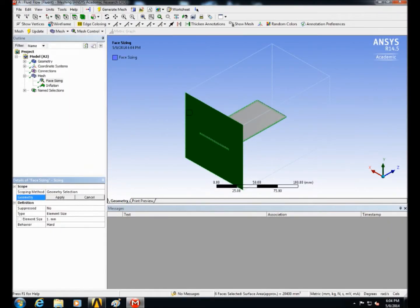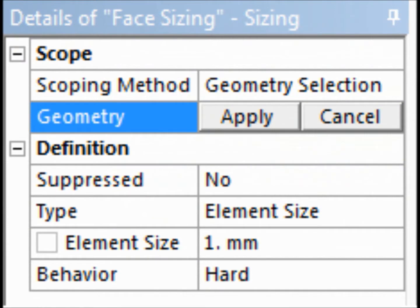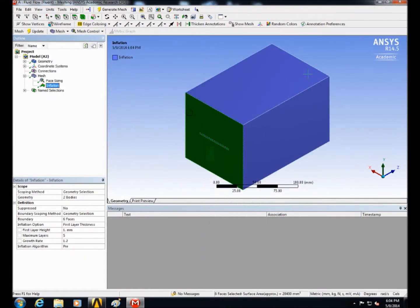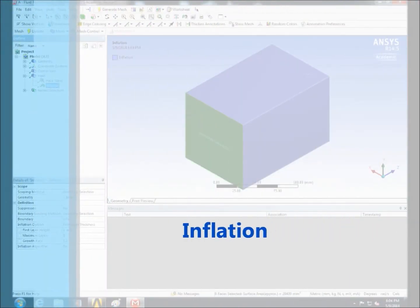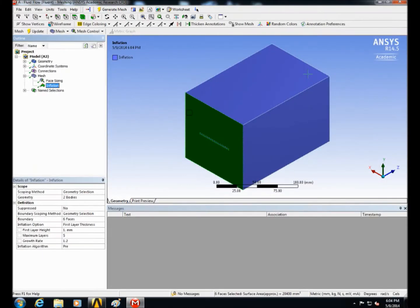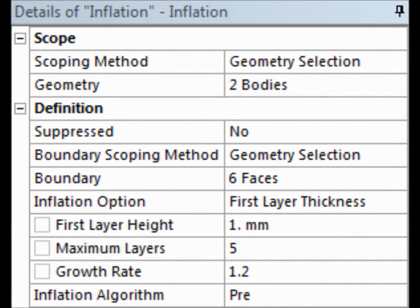Select the fin walls with the Air Base to perform a face sizing and then change the settings of the face sizing as follows. Next insert inflation methods by selecting the same faces that you already applied face sizing on and apply. Change the setting as shown.